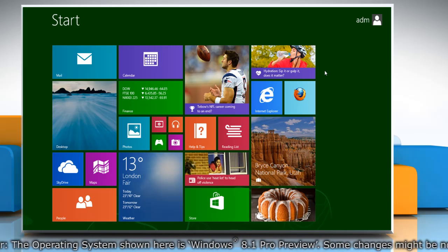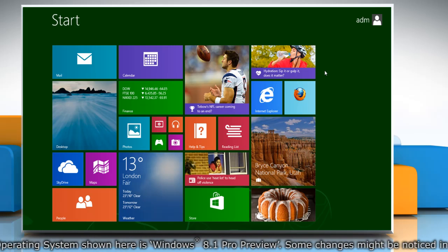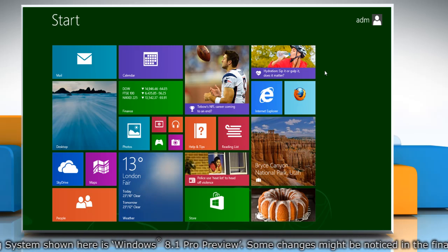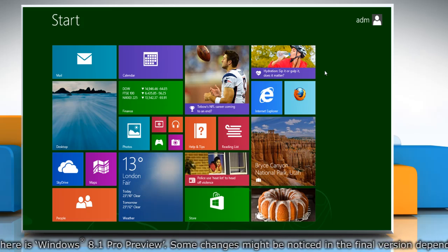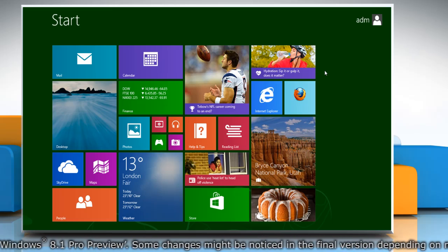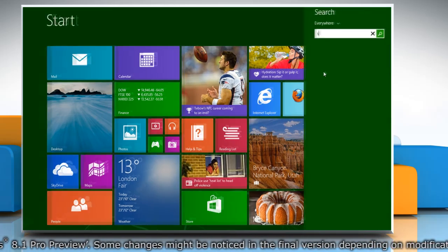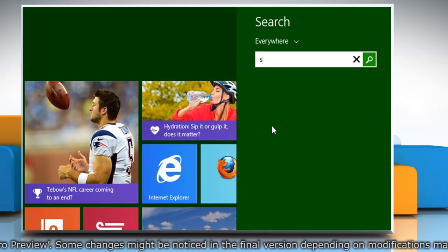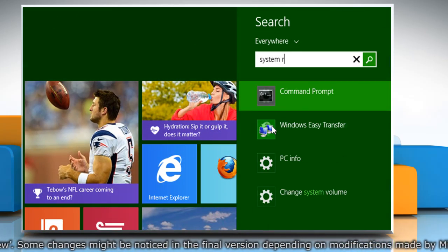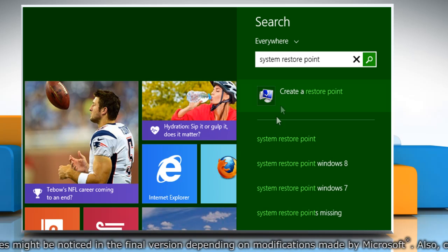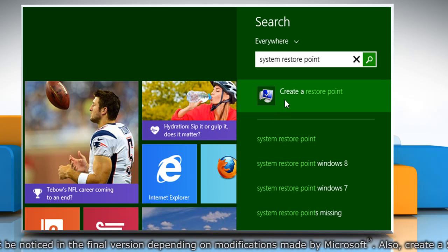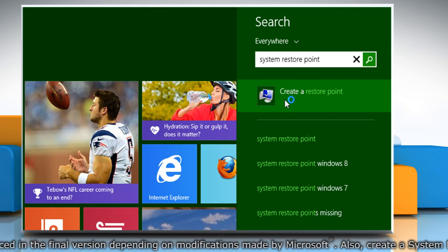First of all, create a System Restore Point before starting the process. To do so, on the Start screen, start typing System Restore Point. From the search results, click on Create a Restore Point.